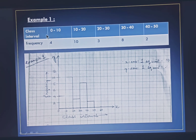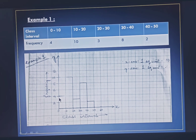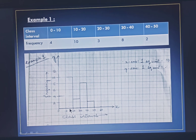In the interval 0 to 10 we have a frequency of 4, so in 0 to 10 you will draw one rectangular bar up to height 4. Similarly for the class interval 10 to 20 we have a frequency of 10, so from 10 to 20 you will draw one rectangular bar with height 10, that is up to 10 on the y-axis.